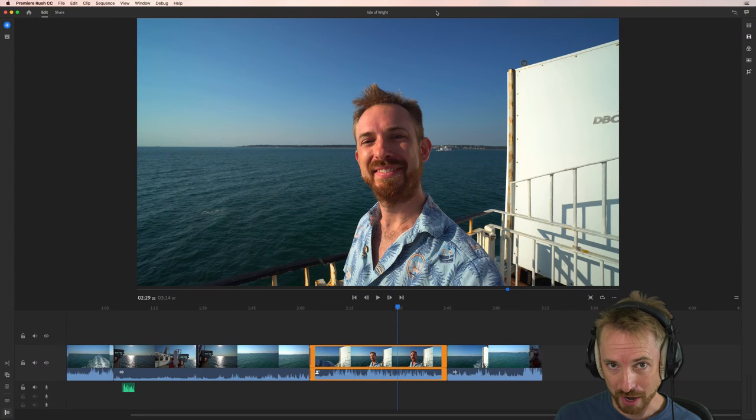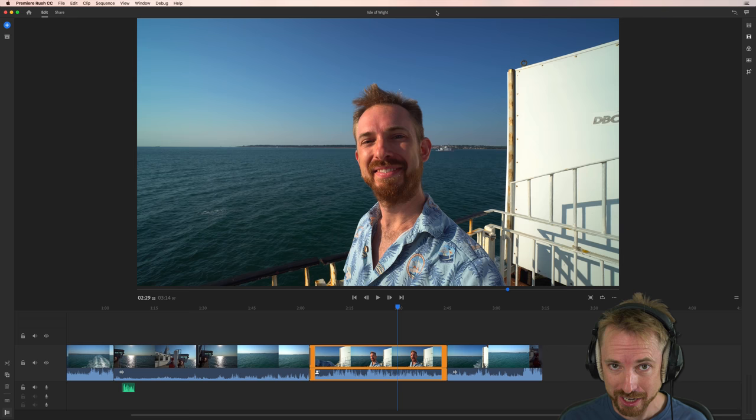Hey, I'm Mike from MusicRadioCreative.com. In this video, I'll show you how to crop, rotate, and do picture-in-picture inside Adobe Premiere Rush CC.